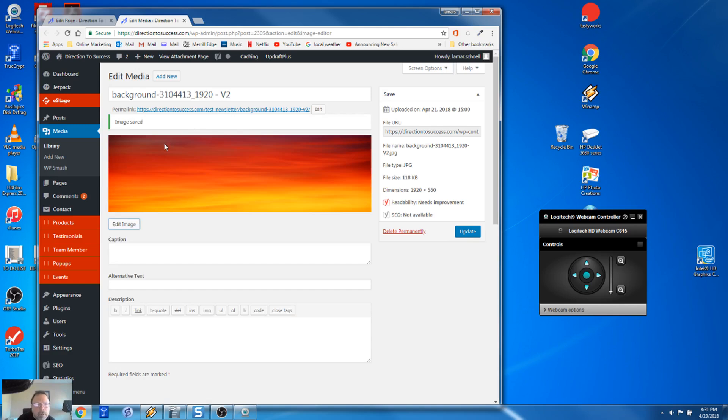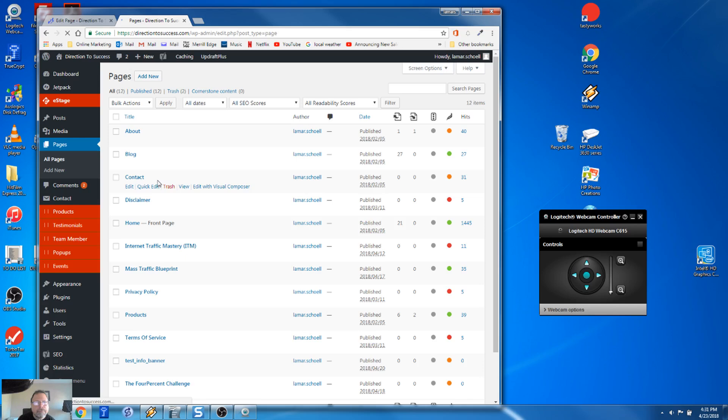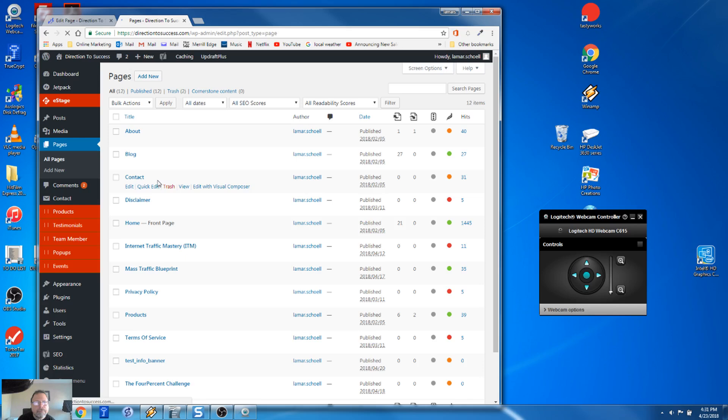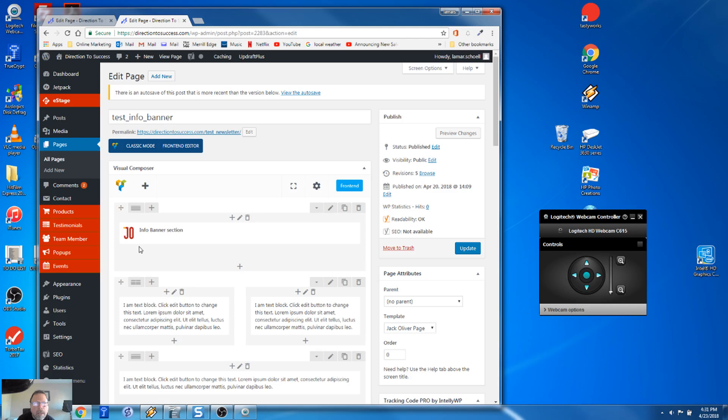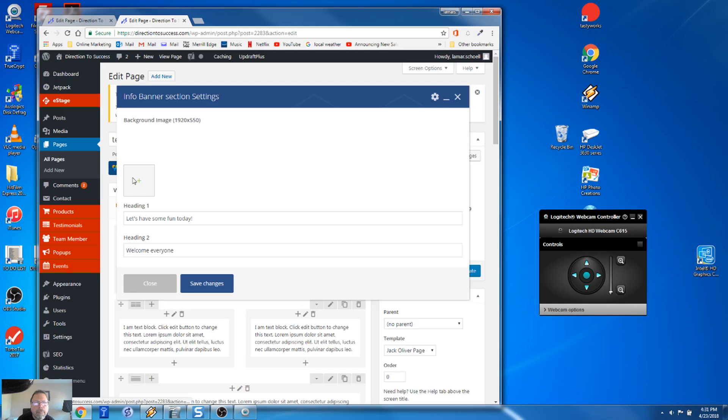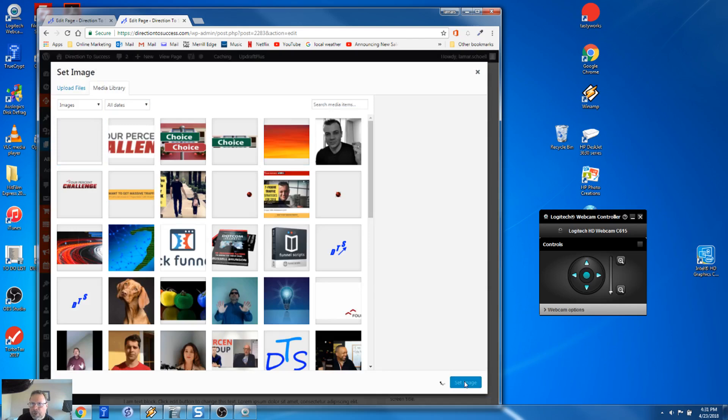So we are going to go back to pages. So it was called test info banner page. And this is our info banner section right here. We're going to go and edit. Hit the plus so we can add the pictures. Select the image. Okay.